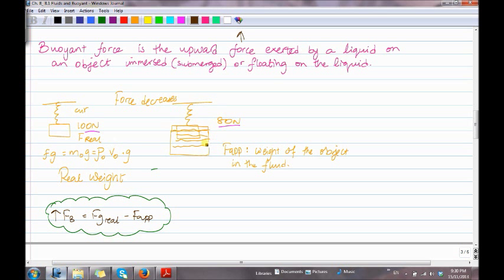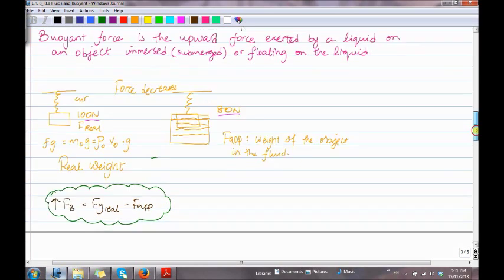In the second situation, if we place the object in a container filled with water, the force will decrease — from 100 newtons here, it decreases to 80 newtons. This is called F-apparent, which is the weight of the object in the fluid. To find F_B, we subtract the apparent weight from the real weight: F_B equals F_G real minus F-apparent.